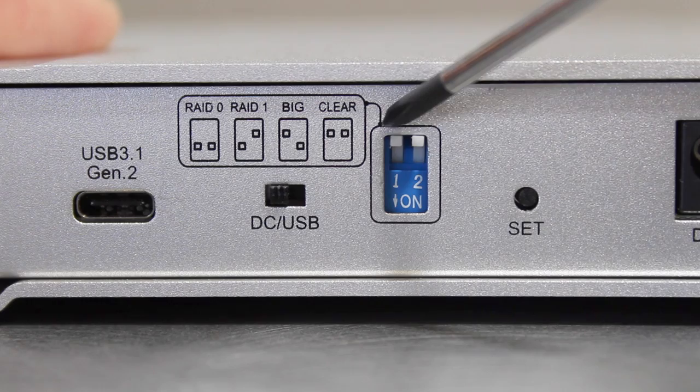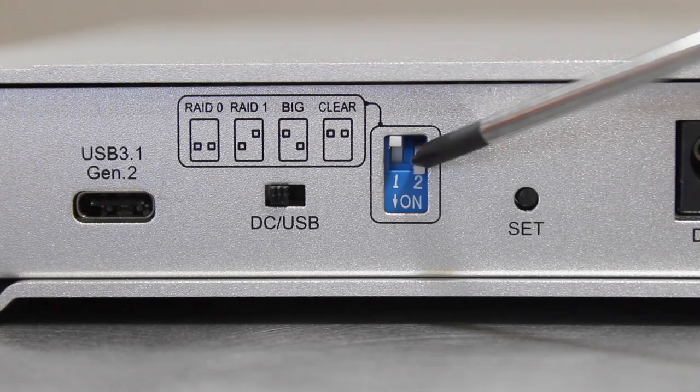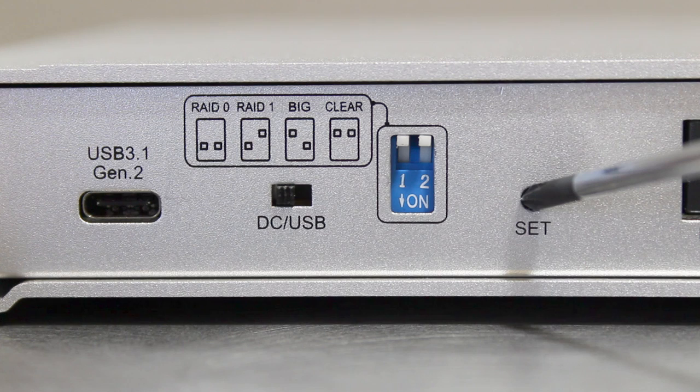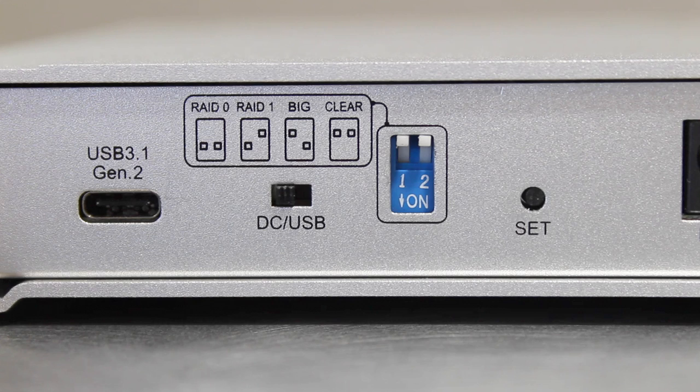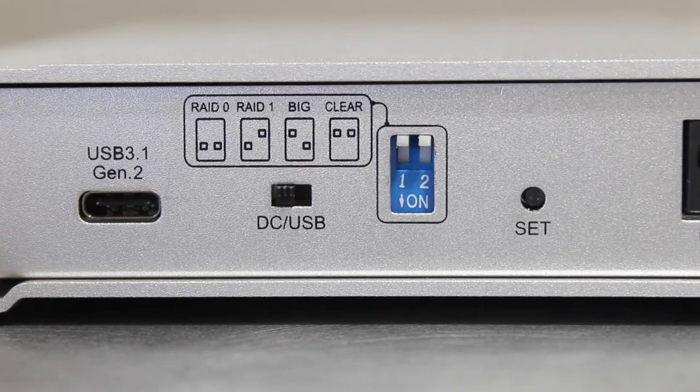Details on each mode can be found in the Mini Pro Raid V3's printed instruction manual that is included with the product. Once the switches are properly set, use the included screwdriver to hold down the set button for five seconds. Release the set button and the mode will now be set. Format the drive or drives using your operating system and the unit will be fully ready for use.